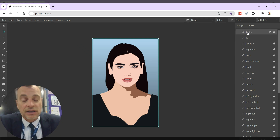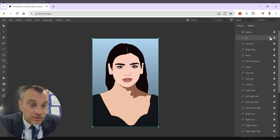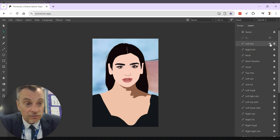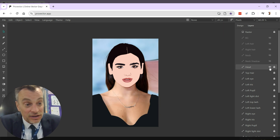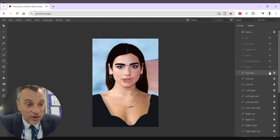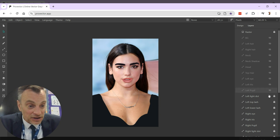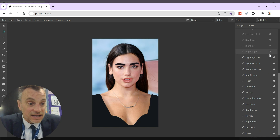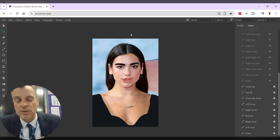So there's Dua Lipa — how did I make it? Well, if I start turning off some of these layers you can see I've got one at the top called 'raster' — that's the original image — and then I traced over it. Turn off bg: the sky's gone. Turn off background: you can see the photo poking out. Left hair, right hair, neck's gone, neck shadow gone — that was a separate shape. The head is now gone, the top of her hair, the left eye, iris, pupil, dot — all these different shapes just for this one image. That's how I build it up, just with loads and loads of different shapes.